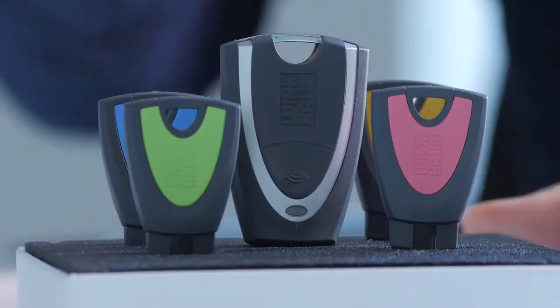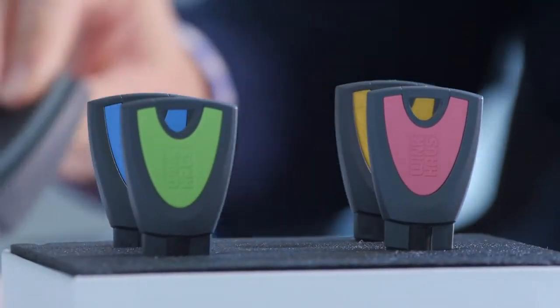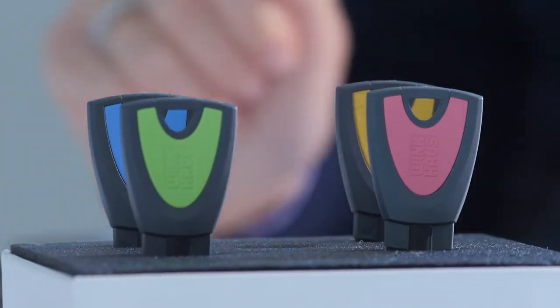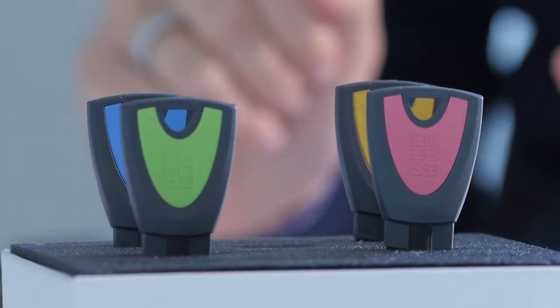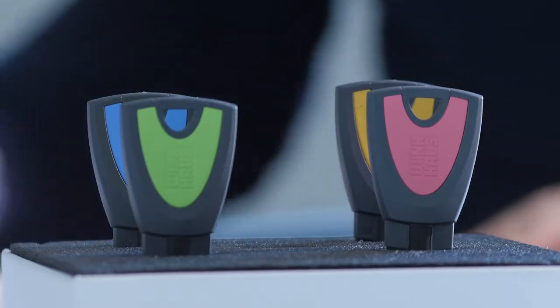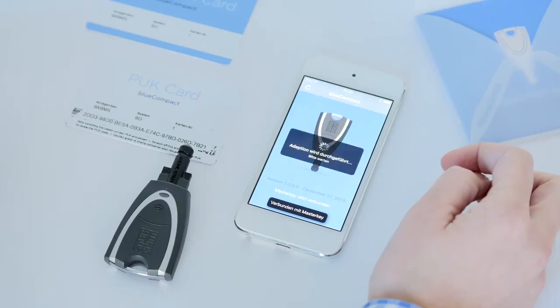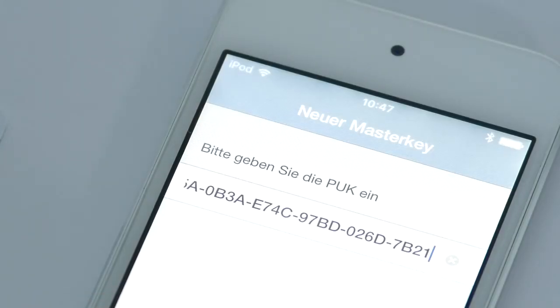For activating your locking system, please start the app and activate the active key on the push of a button in order to initialize it as the master key of your system. To do so, enter the PUC code, which must be scratched on the attached PUC card, into the app and place the active key in the center of the activation card.